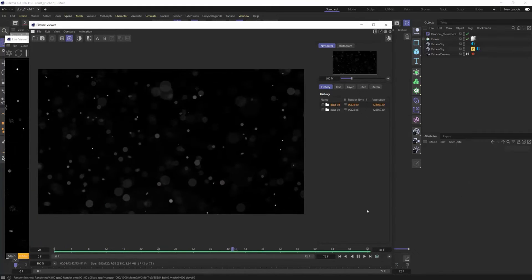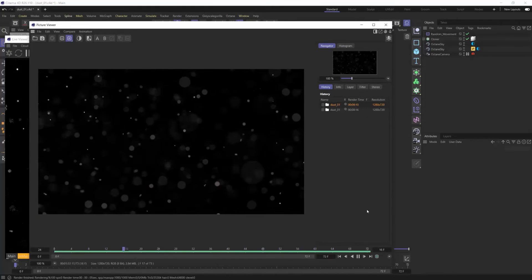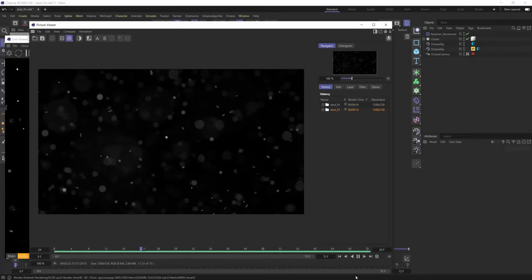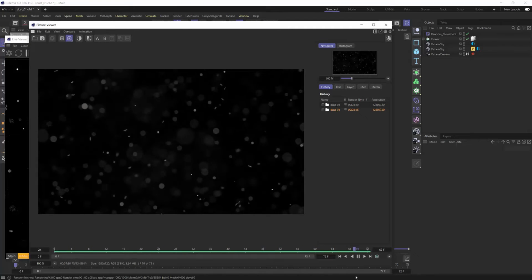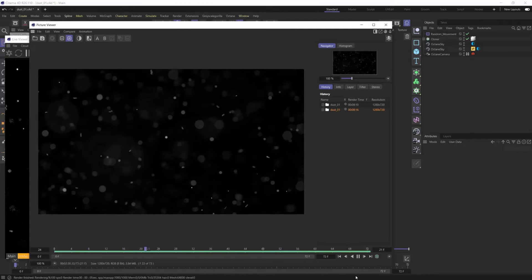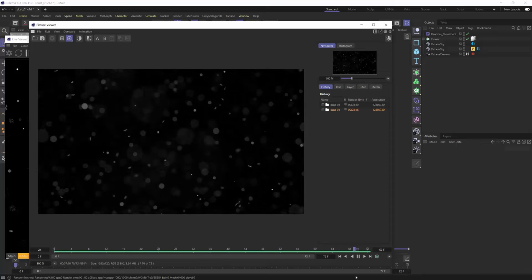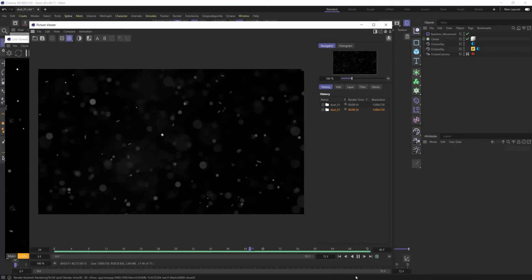What's up everybody, it's David Brodeur aka Brilli. Today we're going to jump right into it — I'm going to show you how to make animated 3D dust the simplest, easiest, and best looking way with Octane in Cinema 4D.